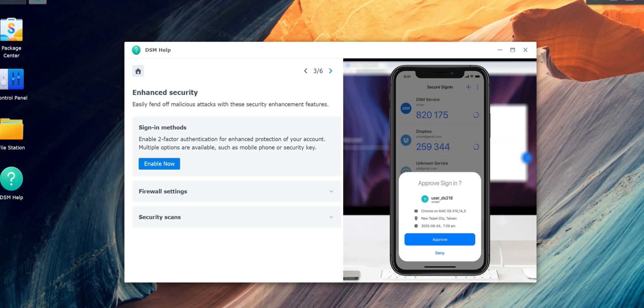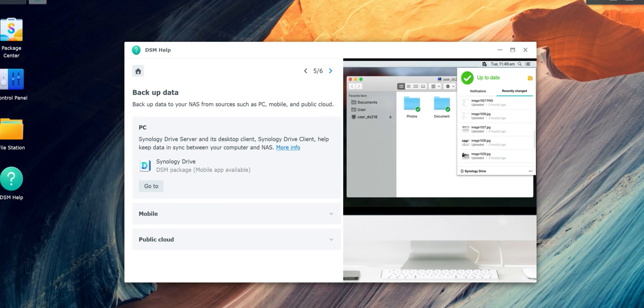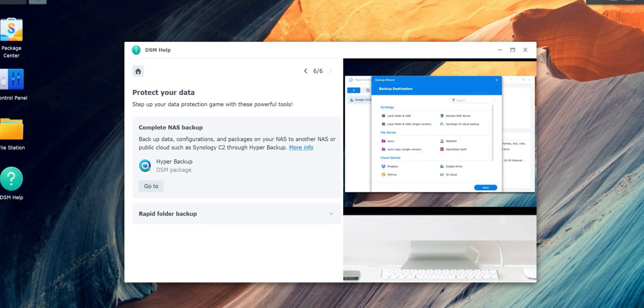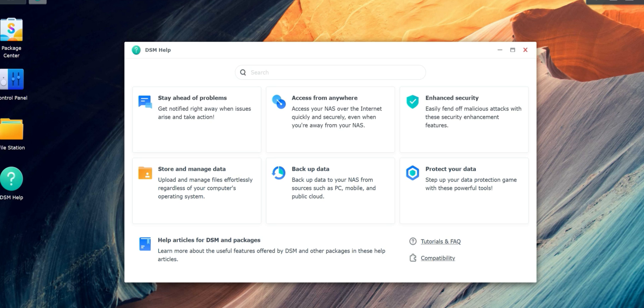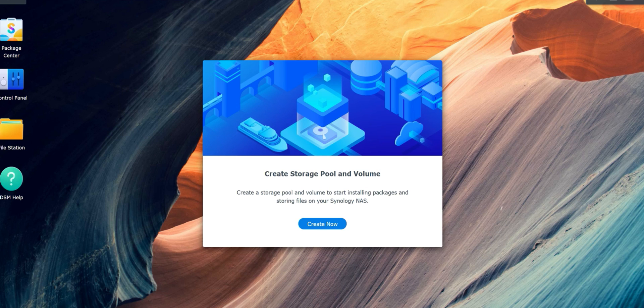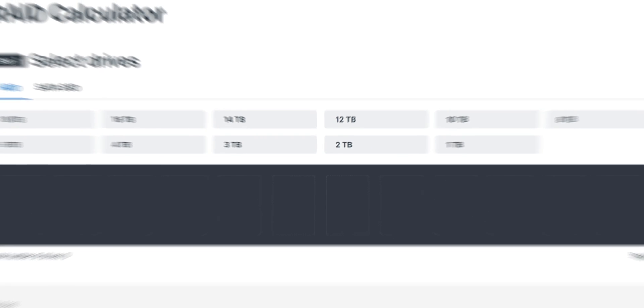You can see some information there. How to access your device remotely from mobile, from the website. Enhanced security, something I'll probably get into later. Store and manage data, we'll work on that a bit later. You'll also have the option to protect your data. All those options are still there, guys. DSM help is on your desktop, as you can see there with a question mark. So you can always get back to that later. So what we're going to do now is get our drives configured and then set up our shares so we can access storage on our device.